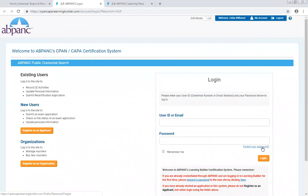Be sure to enter the email that you initially registered when you took the exam or your last recertification.